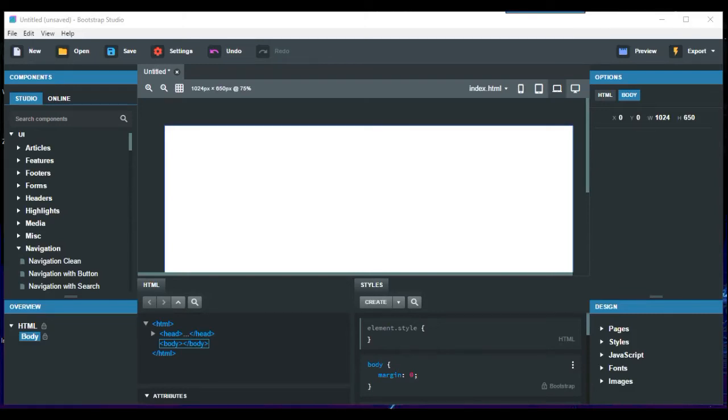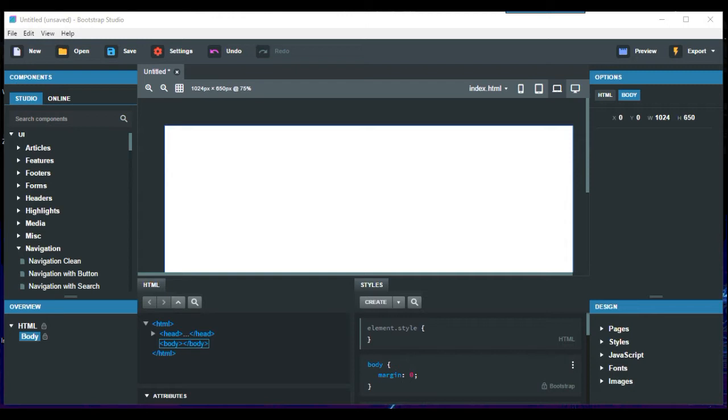This is a Bootstrap Studio video. It's something I've never touched on for a while, but I got asked a question the other day about input buttons and it came up as button or input type. So anyway, we're in Bootstrap Studio here.